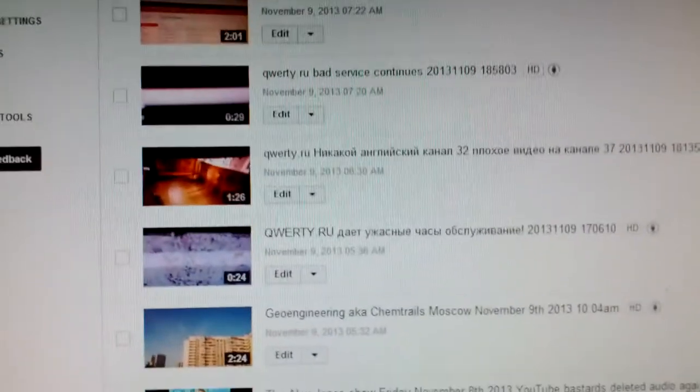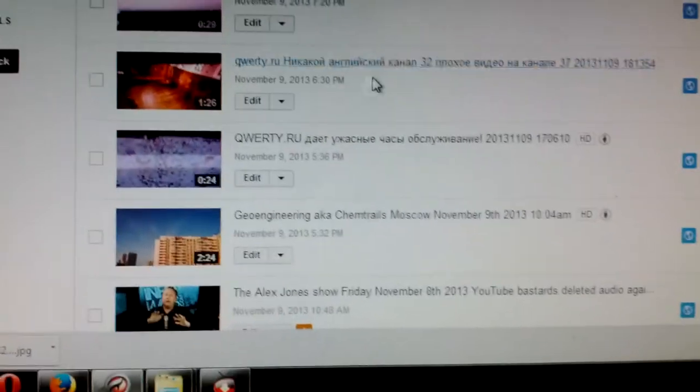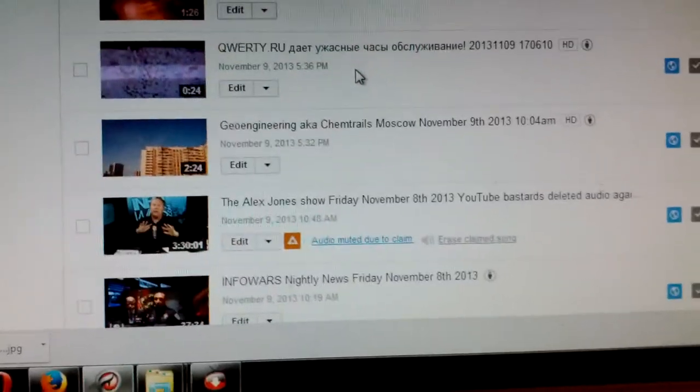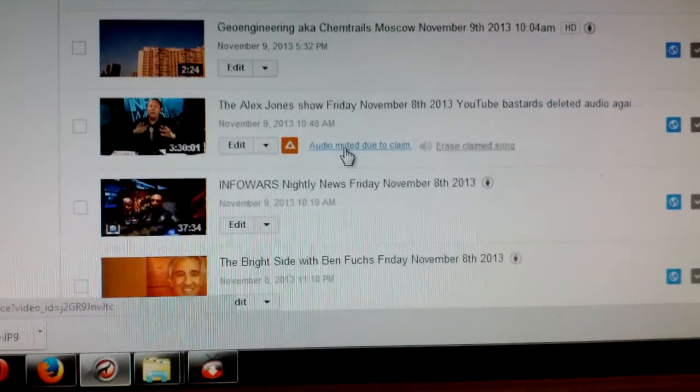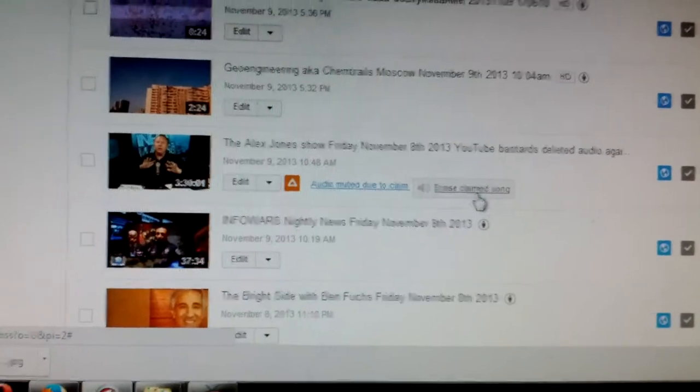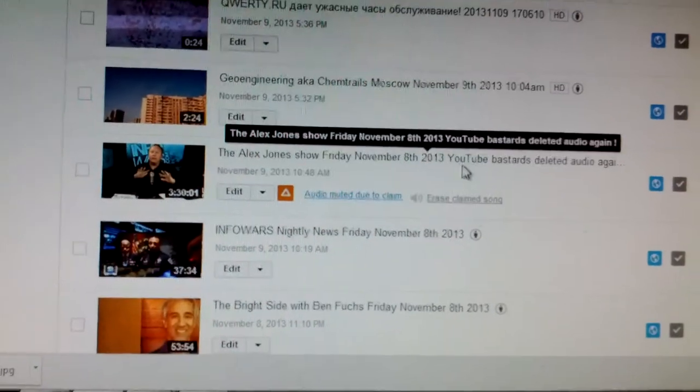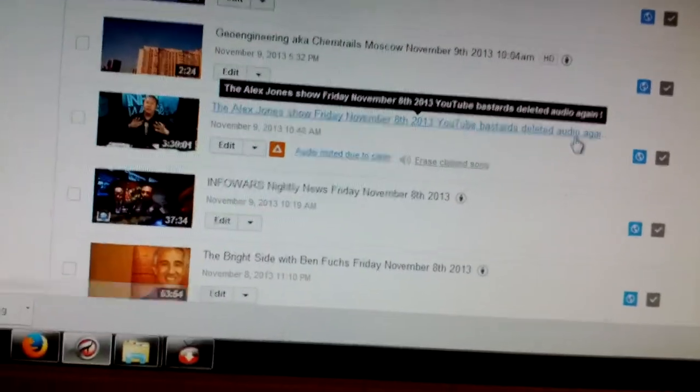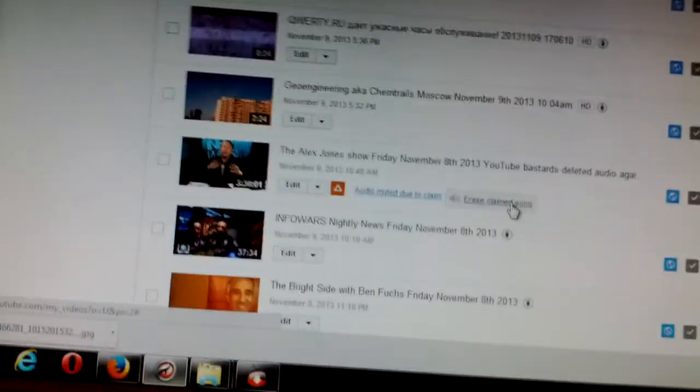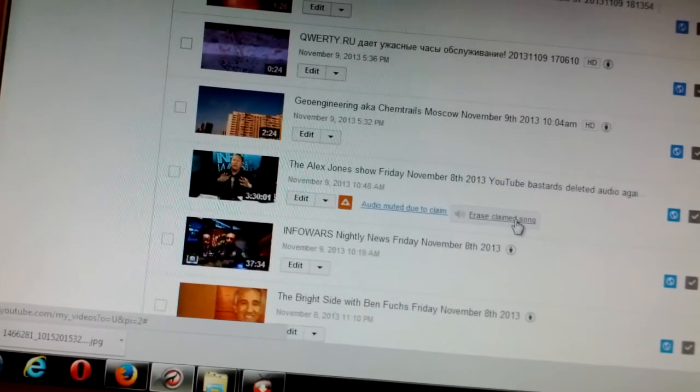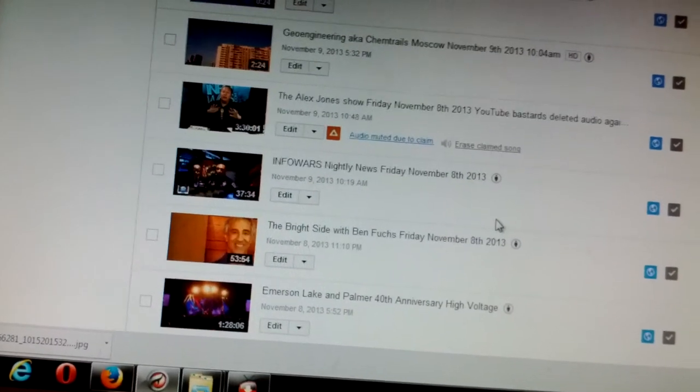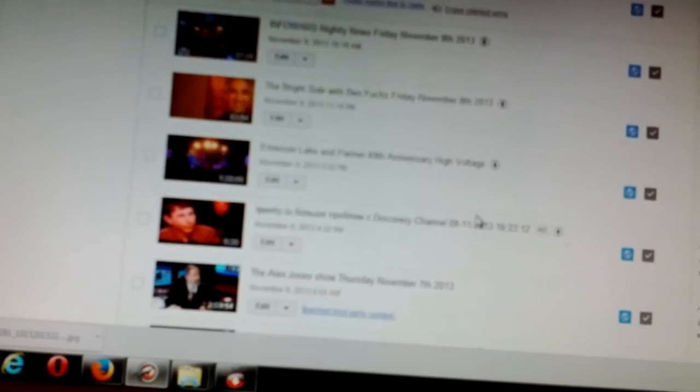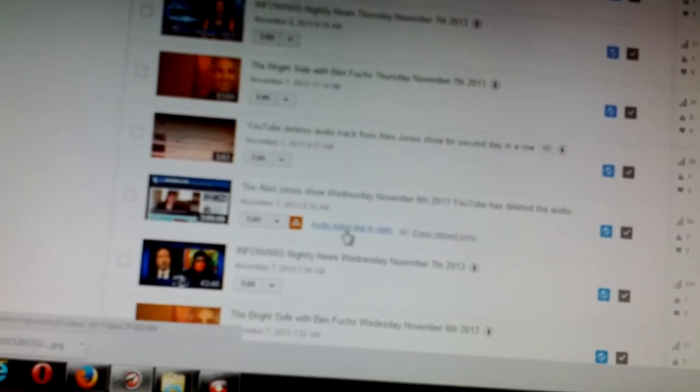Go to the next page. And you can see. Is it Friday? Oh, look at that. They deleted it. The YouTube bastards deleted the audio again. And yes, I clicked this and it did nothing. So, let's go to Thursday the 7th. Oh, lo and behold, again. Sixth, audio deleted. Is that a shock? No. It's not a shock.